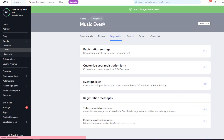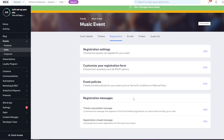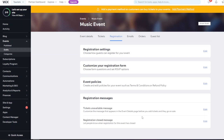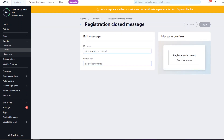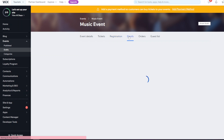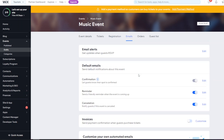You have registration messages - the text users see when tickets aren't on sale or registration is closed. For example, 'Tickets are not on sale - see other events' or 'Registration is closed - see other events'. You can customize the wording of these messages.